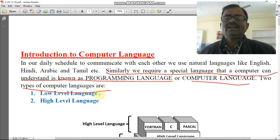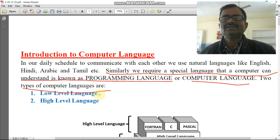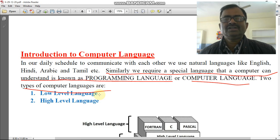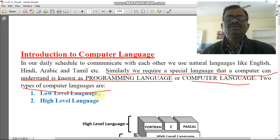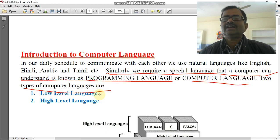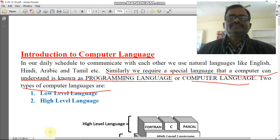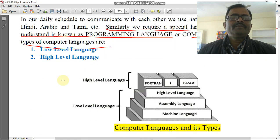Suppose we can directly understand Hindi — so Hindi is very low level for us. Suppose we cannot understand English — so English is a tough language, or high level language for us. This is the category of how we define low level language and high level language. Computer languages means low level language and high level language.